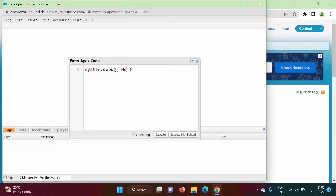Now how to write it: here System.debug() — debug is the method. In the round brackets we mention 'Hello World', then a semicolon. System is a class and debug is the method we call on it.